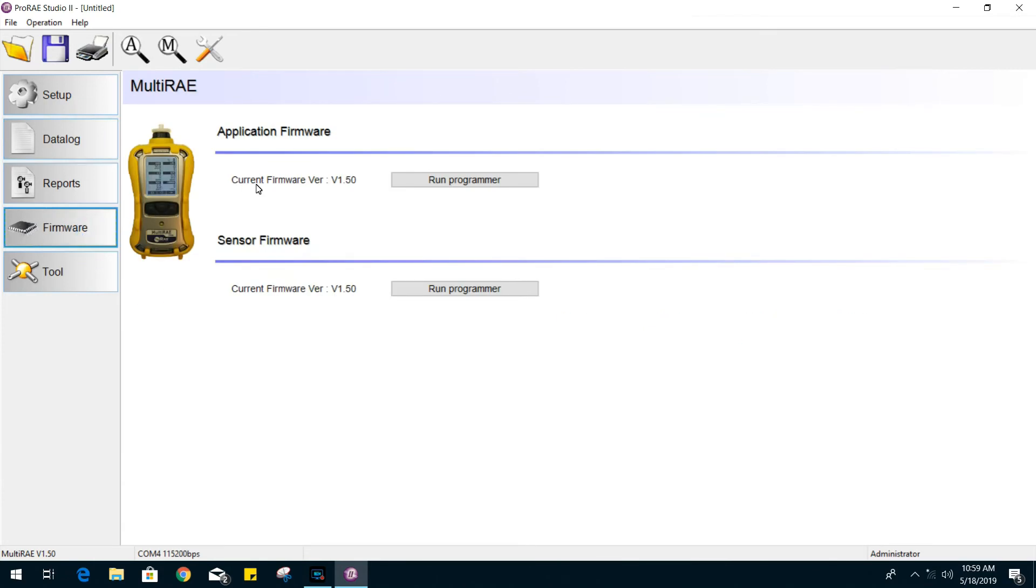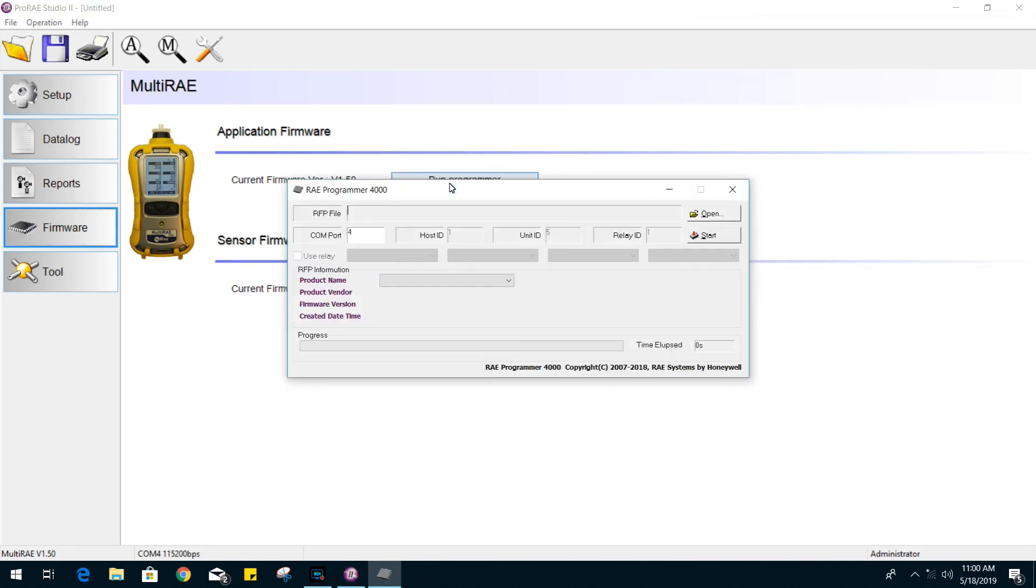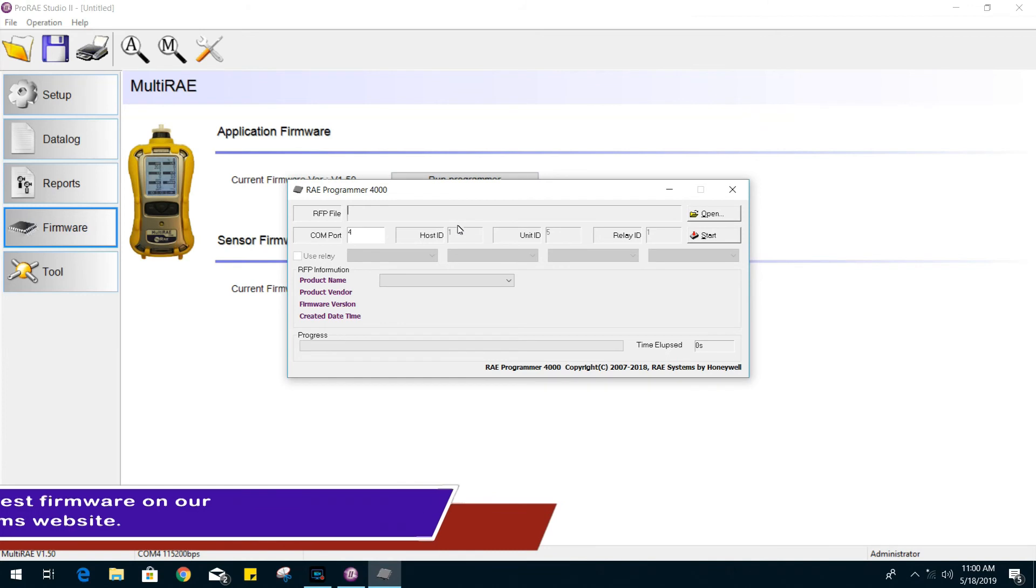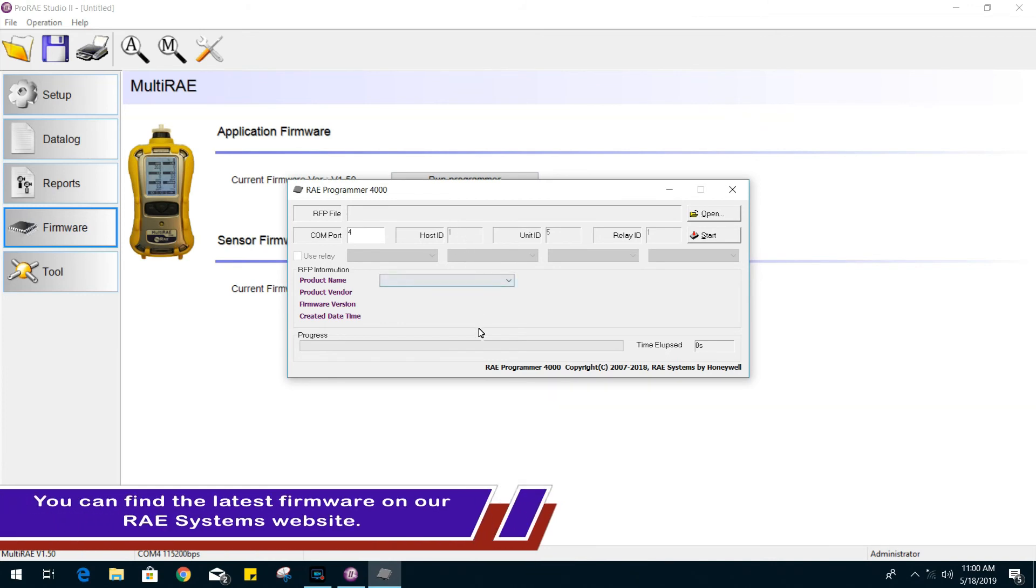In the firmware section, you will be able to see the current firmware version that's installed on your gas monitor. And you can always update the firmware through this section. In some cases, like the firmware units, you will have to update both the sensor and the gas monitor application.